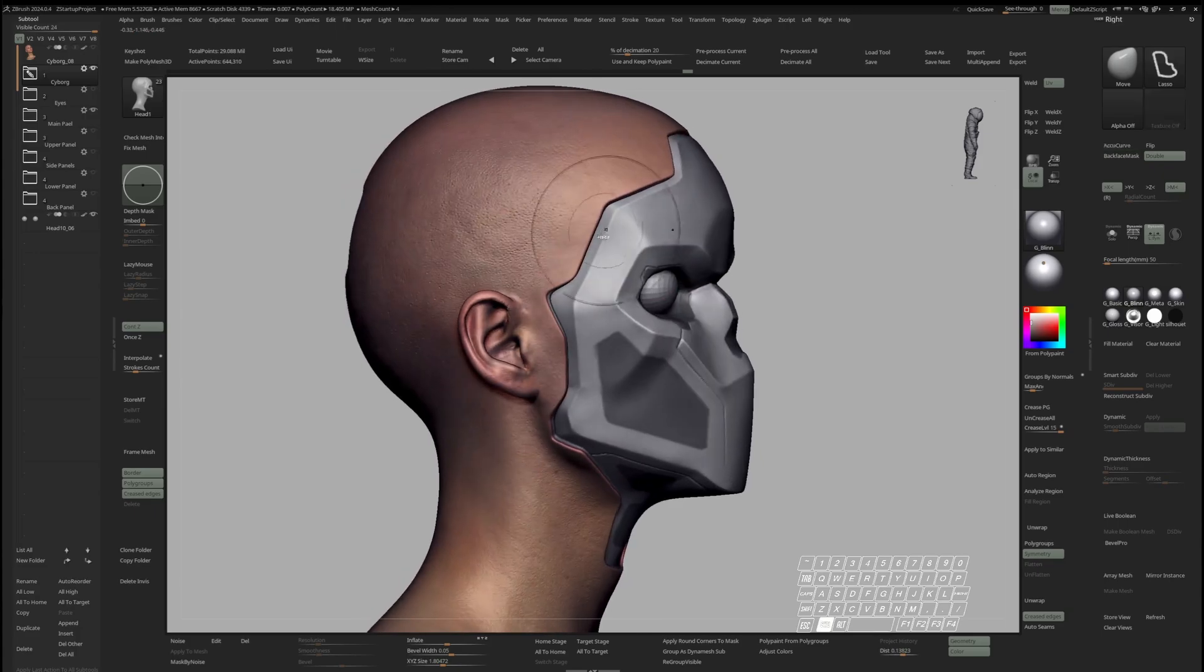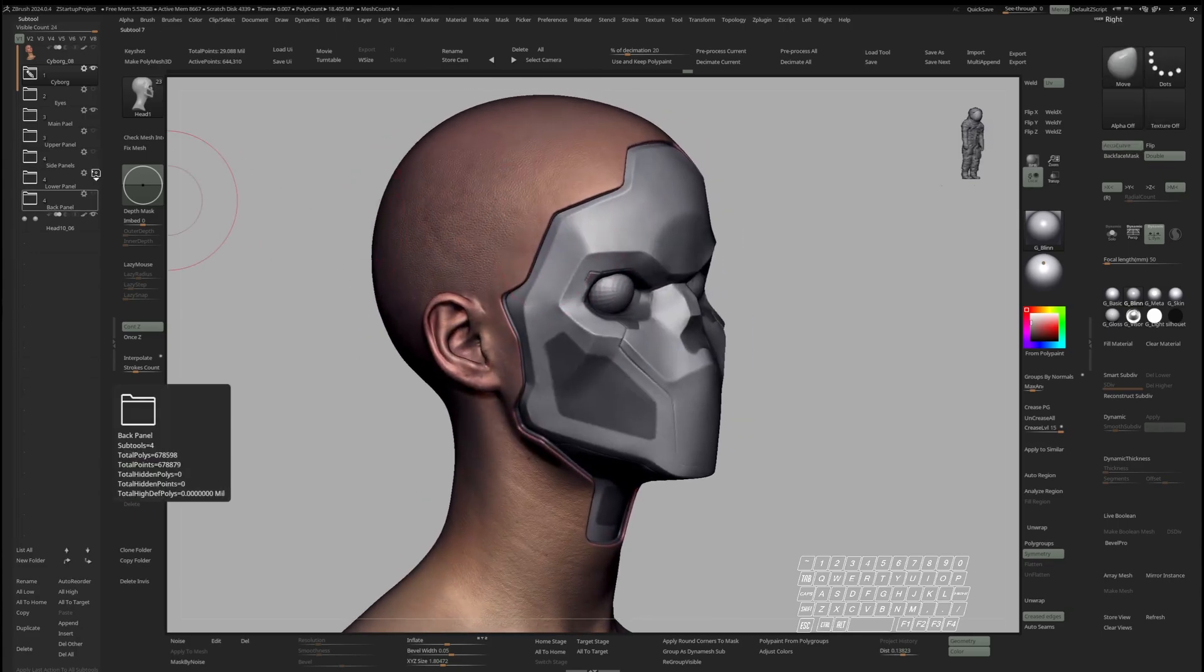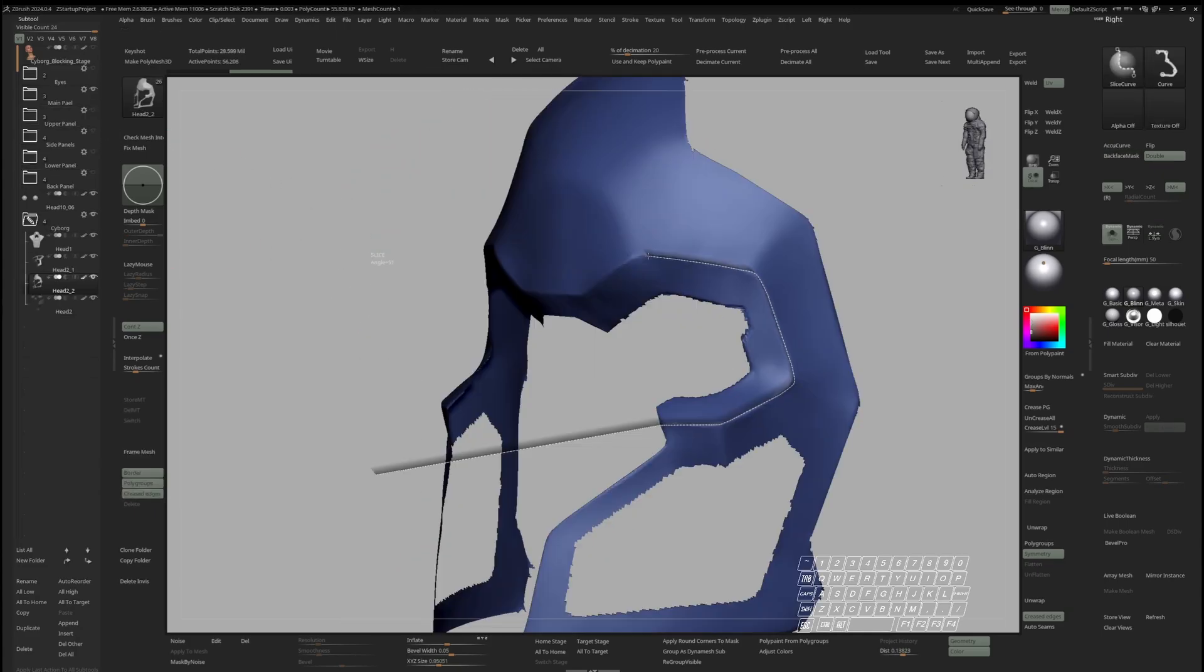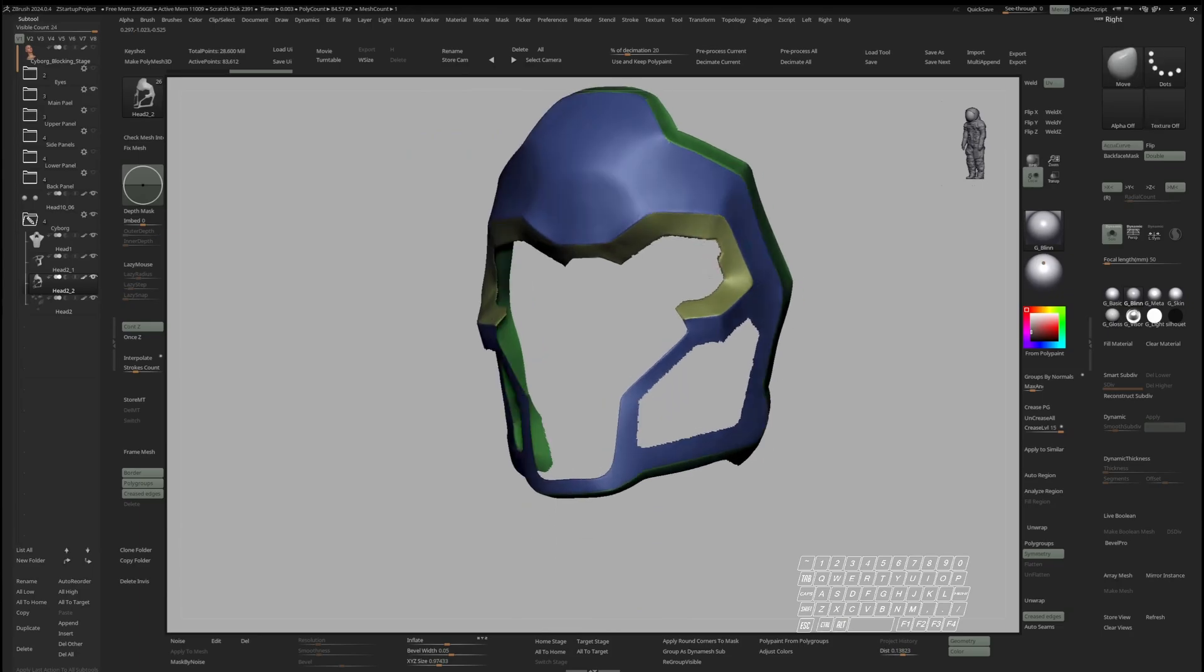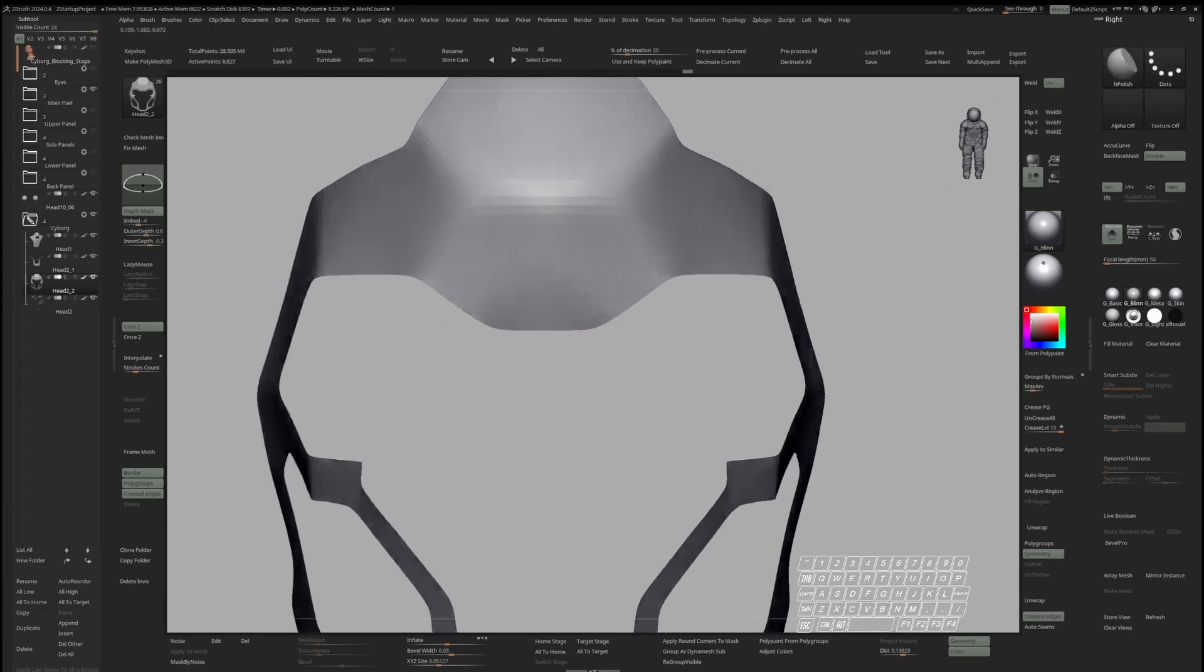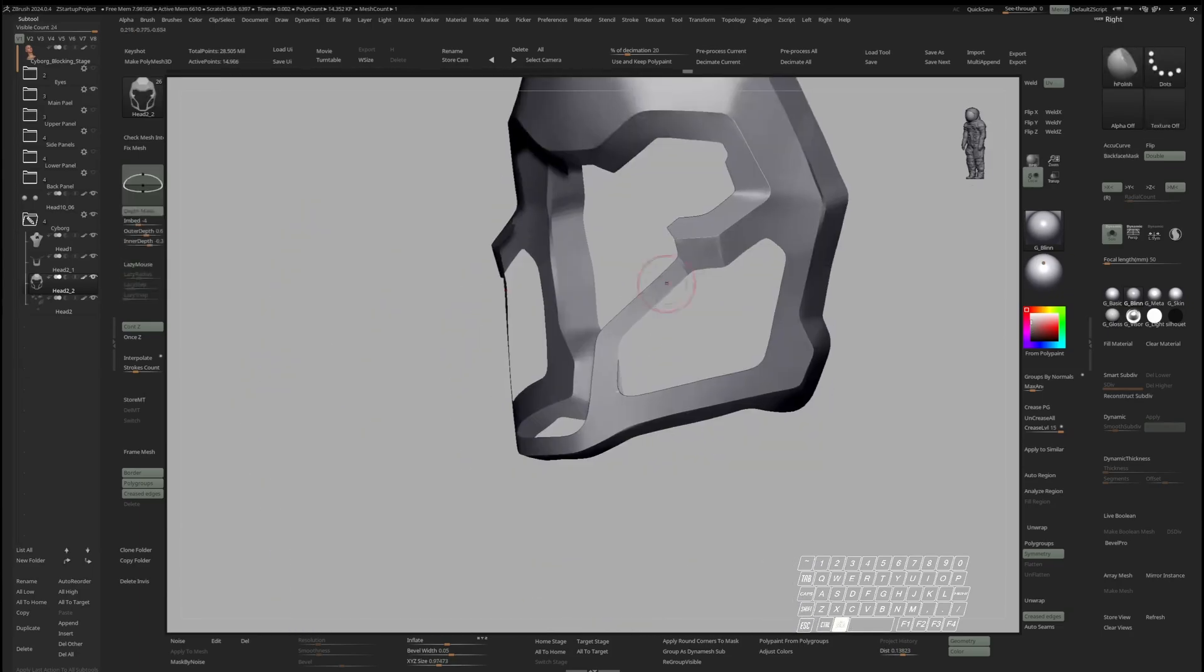After sketching our shapes with Dynamesh, I'll show you how to clean up complex shapes and what to look out for when using ZRemesher to rebuild them.